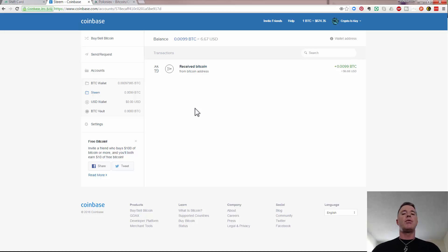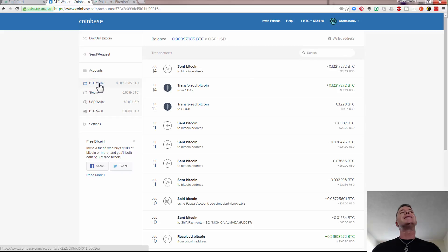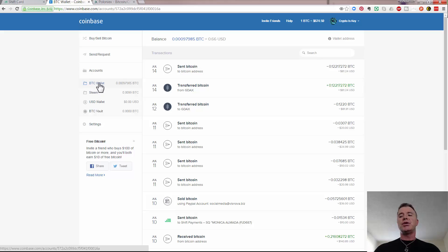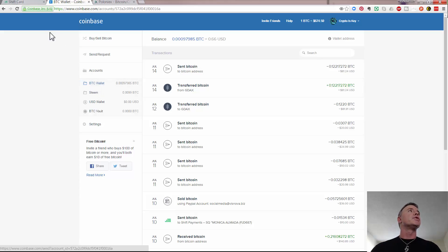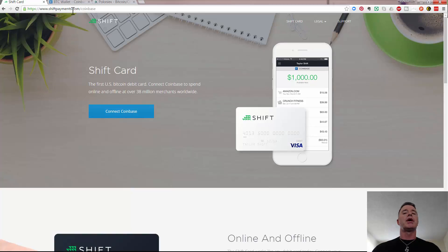Now the way that you do this is you actually connect it to your Coinbase account and it runs from your main, your default BTC wallet. So you need to have Bitcoin in this particular wallet when you use your Shift card. Now to get your Shift card, you come to shiftpayments.com.